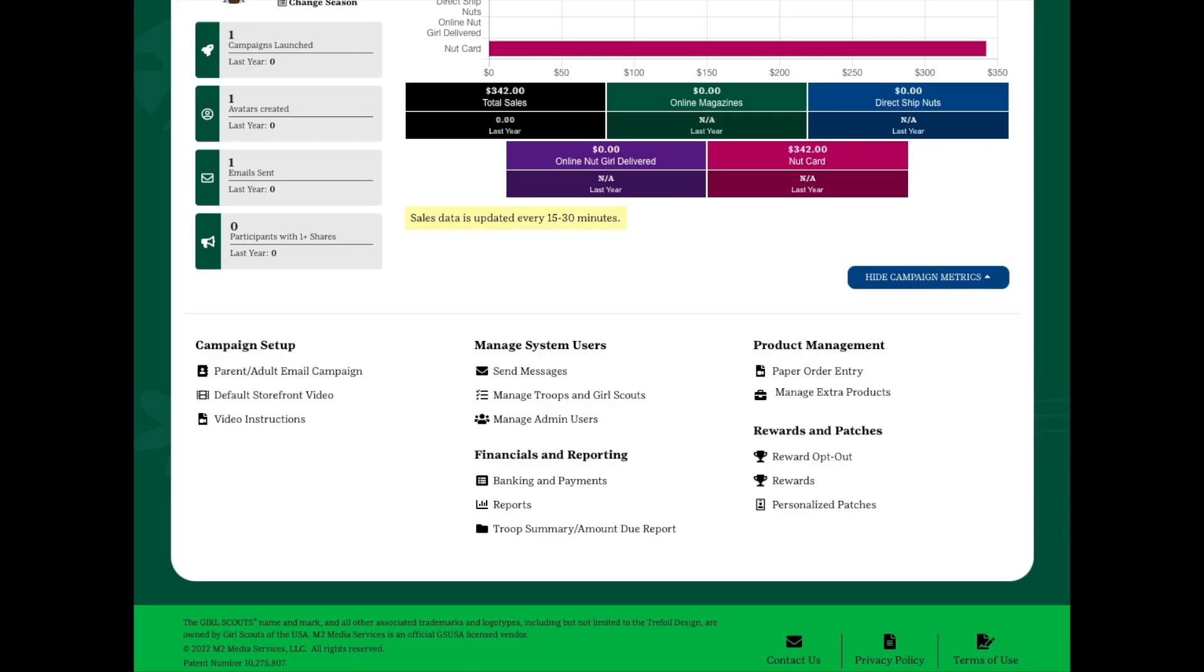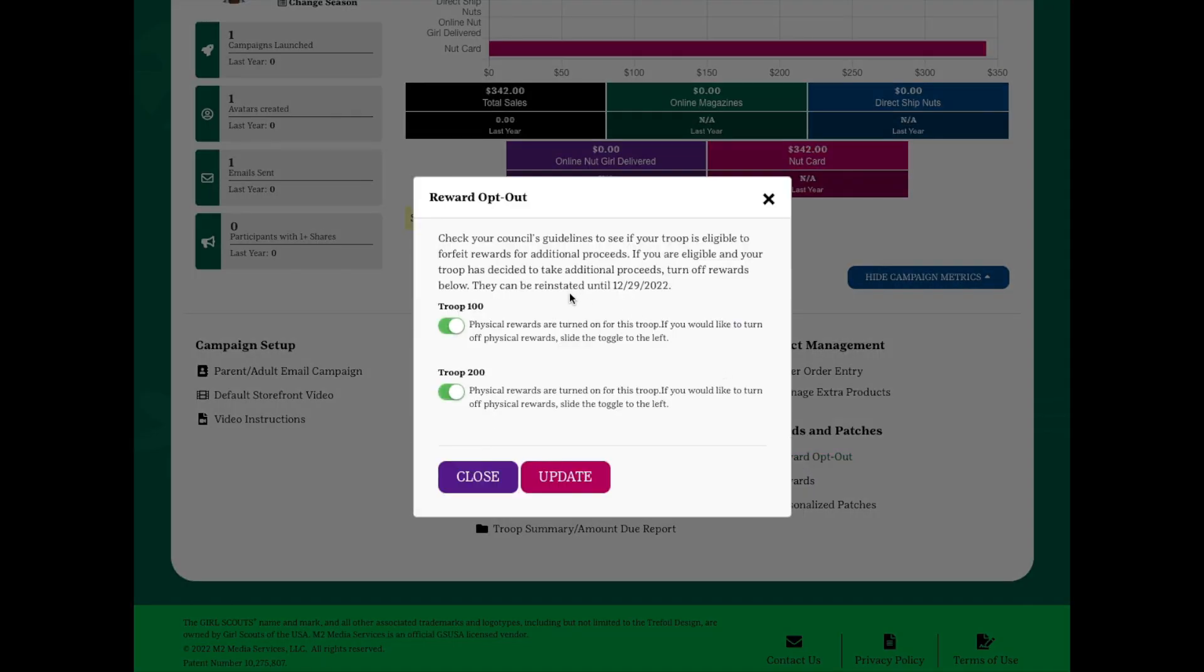If your troop is eligible and has chosen to opt out of rewards, click the Reward Opt Out link under Rewards and Patches. Flip the toggle switch by clicking on it and click Update to save your choice. There will be a deadline for making this Reward Opt Out decision, so please make sure you are aware of that timing and that your troop is eligible based on your council's guidelines. Please note that this Reward Opt Out choice indicates your troop will receive higher proceeds in lieu of rewards. Girls will still receive the personalized patches and most program patches, but please refer to your council's materials for more details.